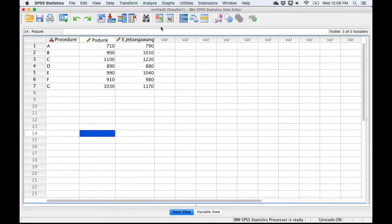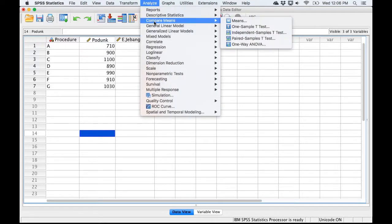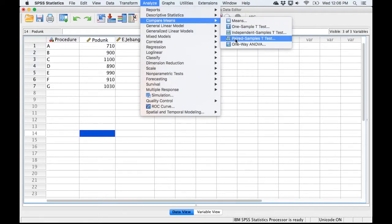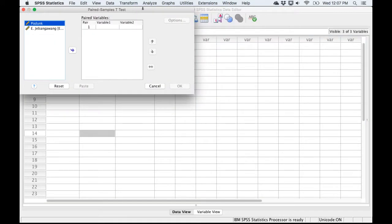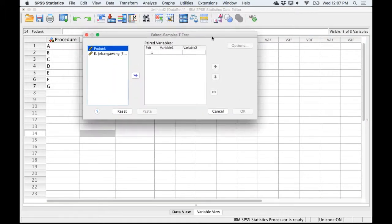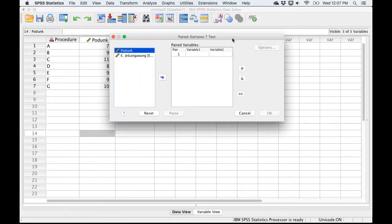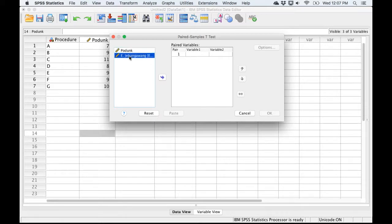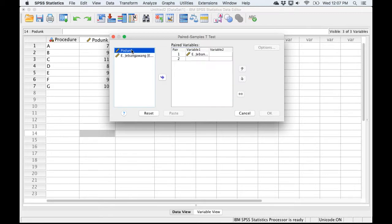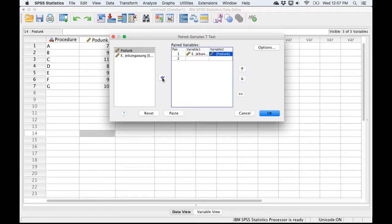To do the paired samples test, we're going to need to go to the Analyze menu. We're going to look for Compare Means, and then I'm going to find Paired Samples. So we're doing a pretty simple one with small samples.